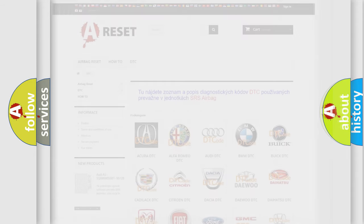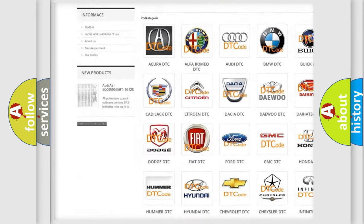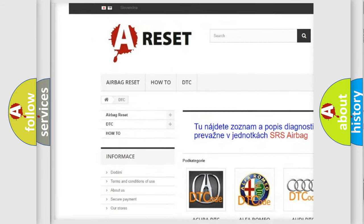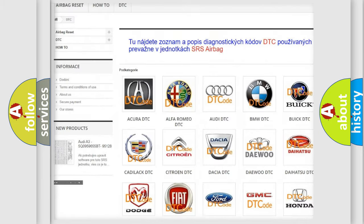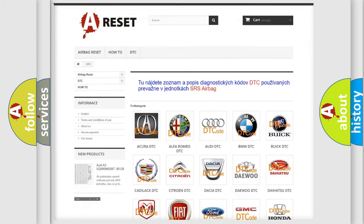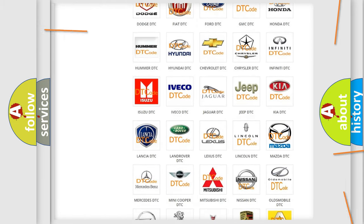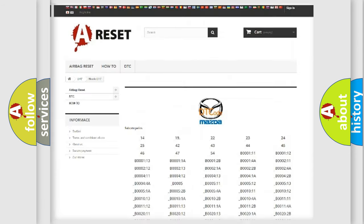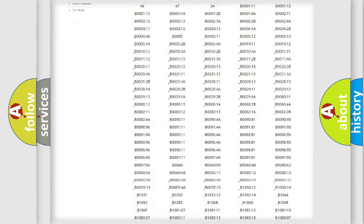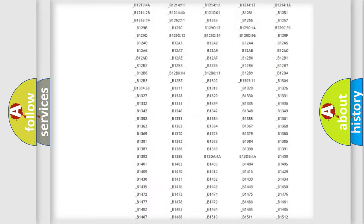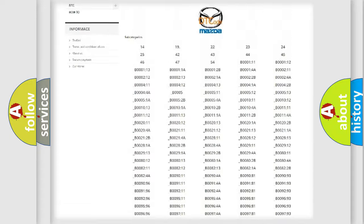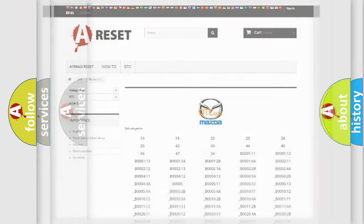Our website airbagreset.sk produces useful videos for you. You do not have to go through the OBD2 protocol anymore to know how to troubleshoot any car breakdown. You will find all the diagnostic codes that can be diagnosed in Mazda vehicles, and also many other useful things.